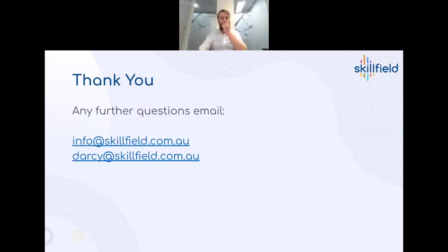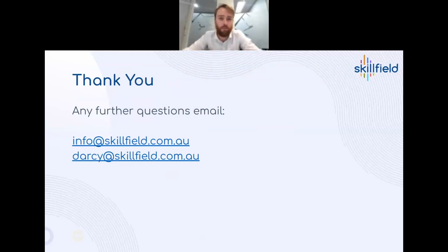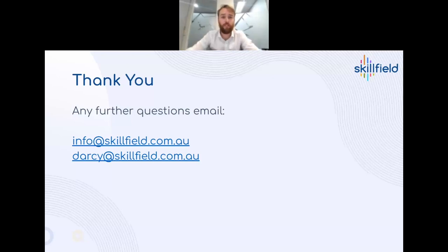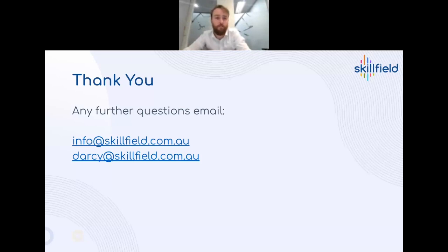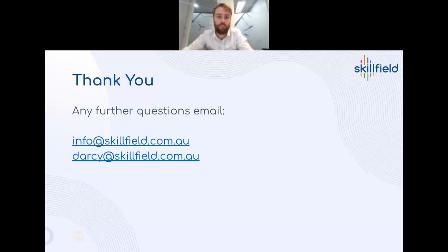That wraps up the demo showing the mitigation strategy was successful. Hopefully everyone was able to follow along and got something out of it. If you have any further questions not answered in the Q&A, you can email info@skillfield.com or darcy@skillfield.com. Thank you so much for your time.